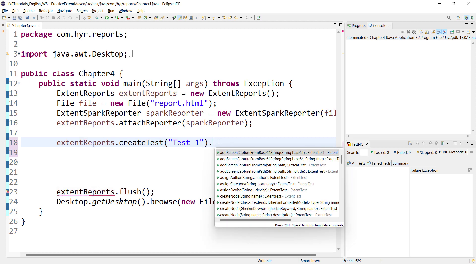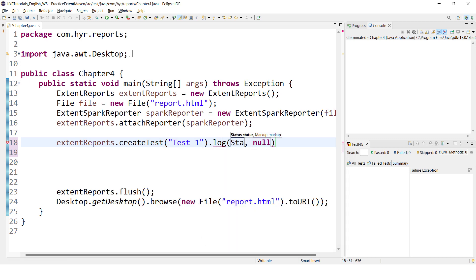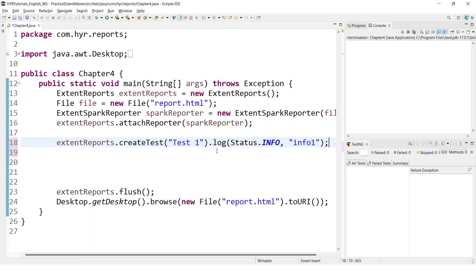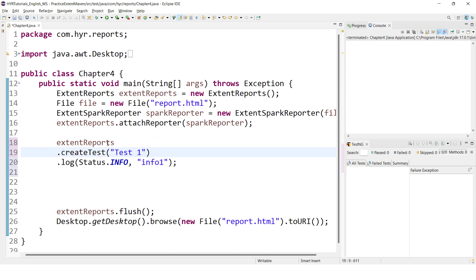Directly on top of this createTest method, I can call the log events. I'll just mention log, then the status. First I'll try to call info-related things — info one. Whenever you are working with the method chaining process, don't add the methods in the same line. Keep every method on the next line for readability. The method chaining should be represented in this format.